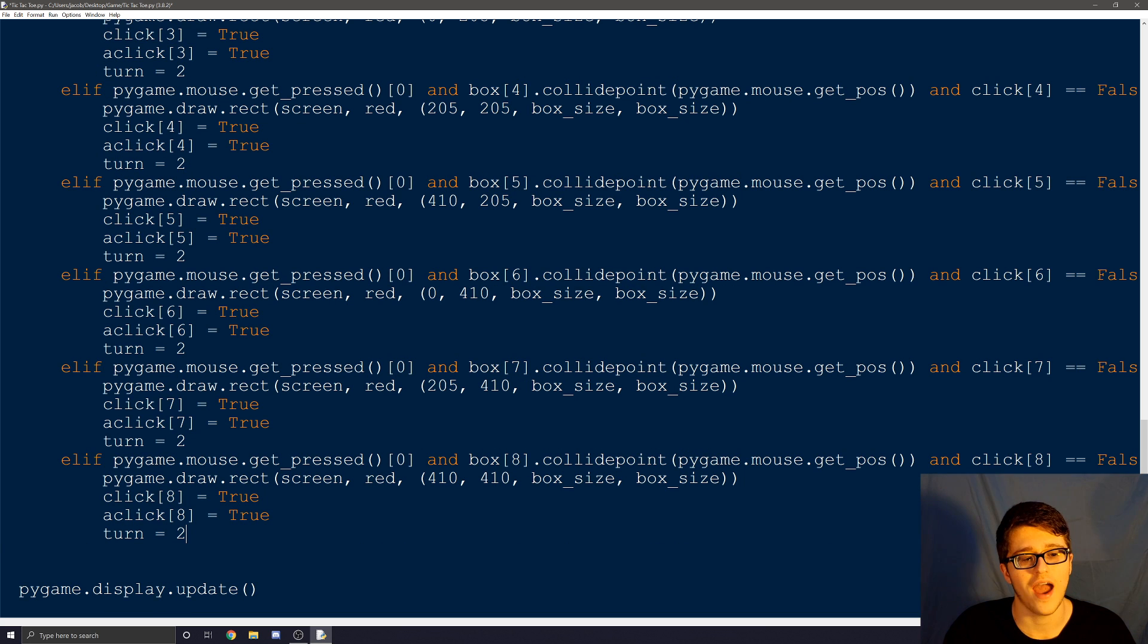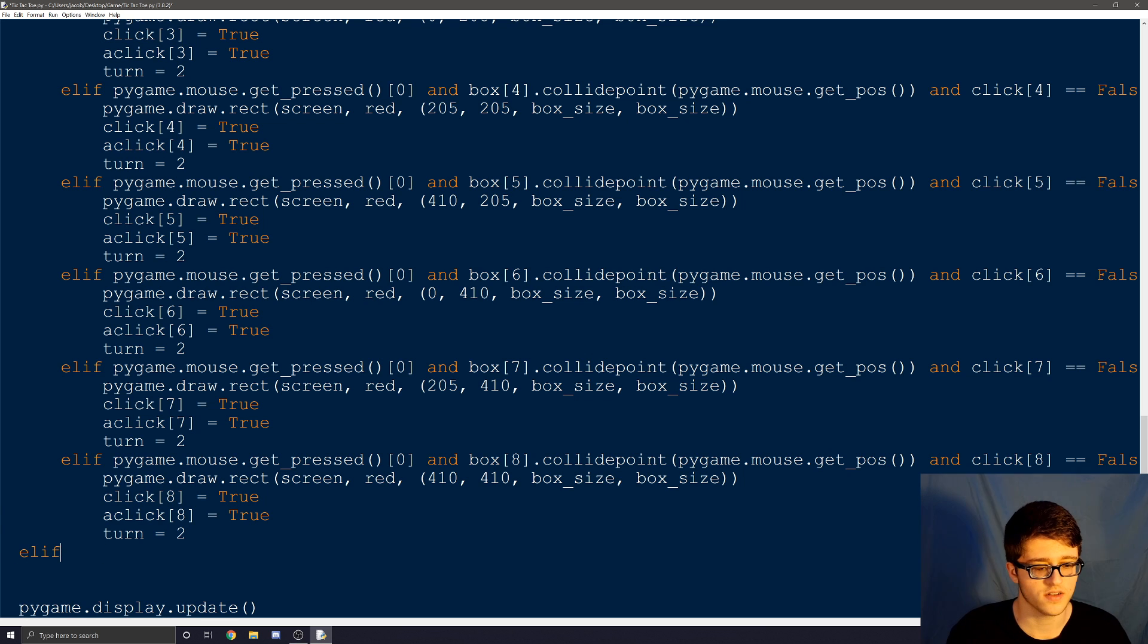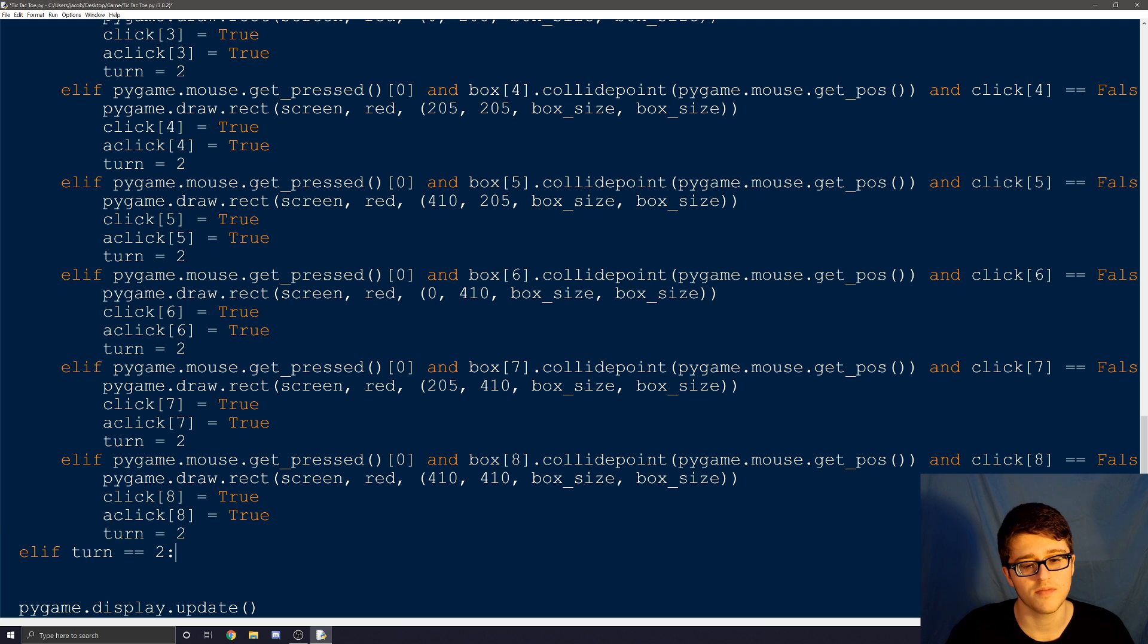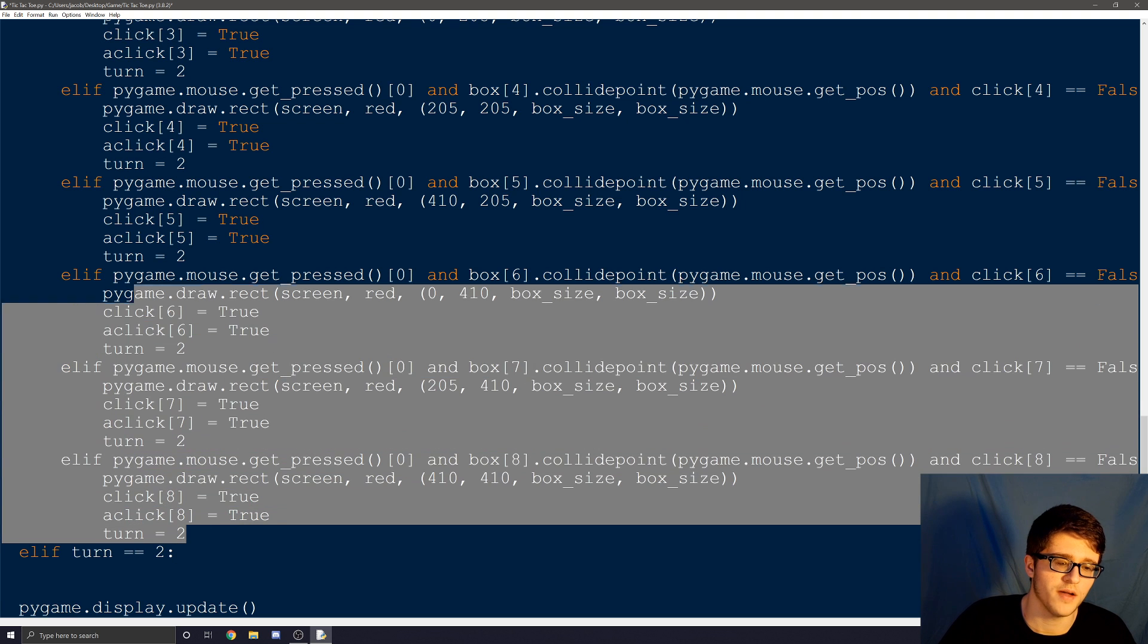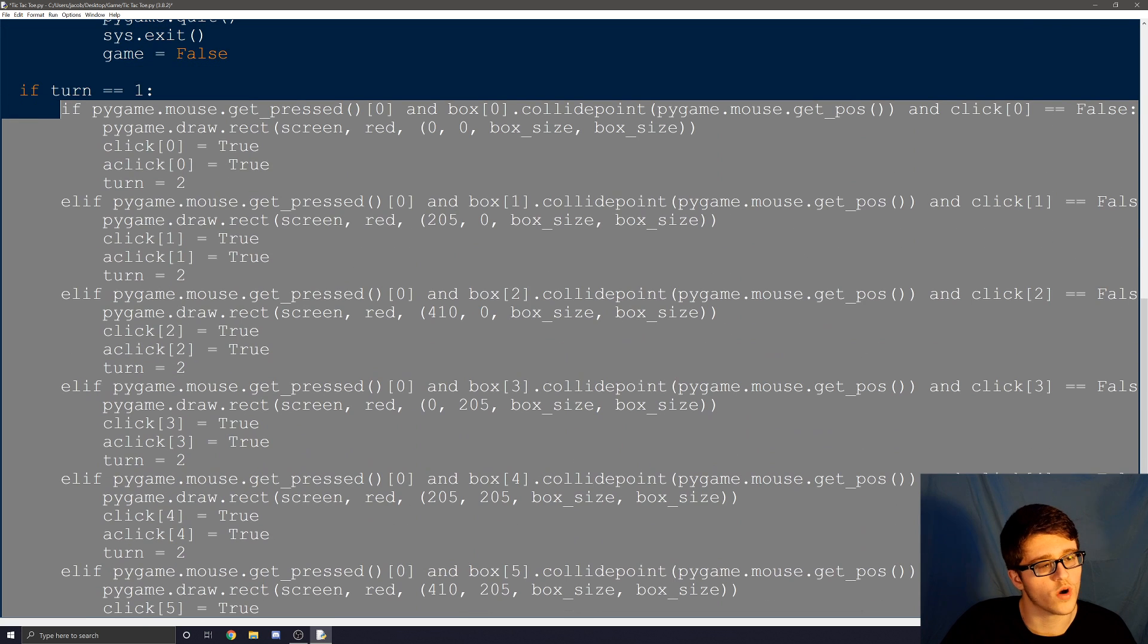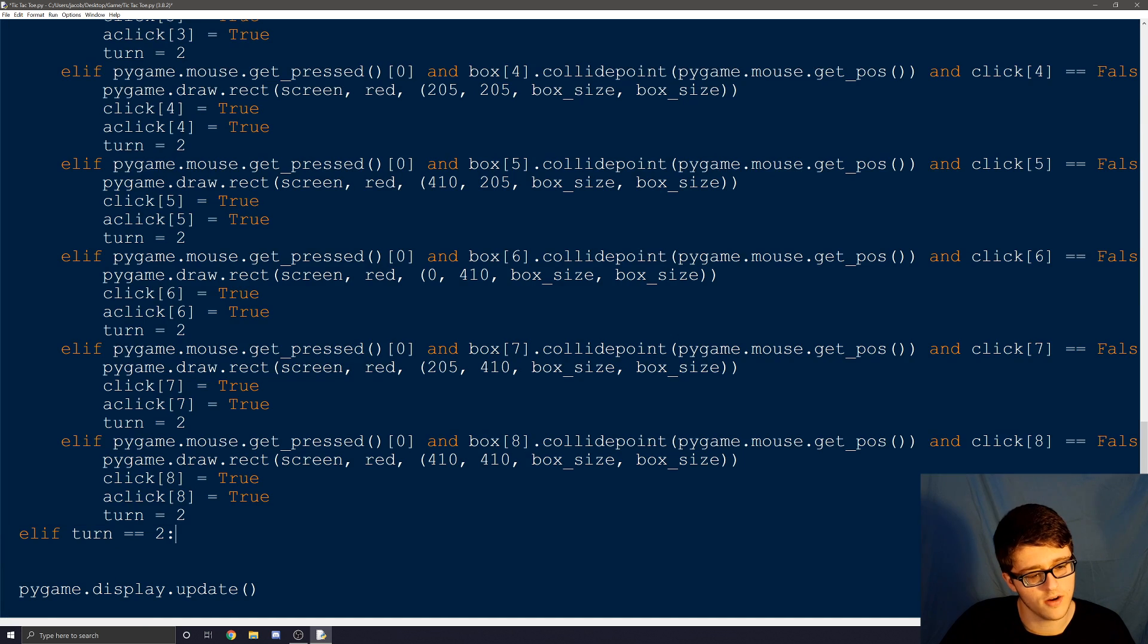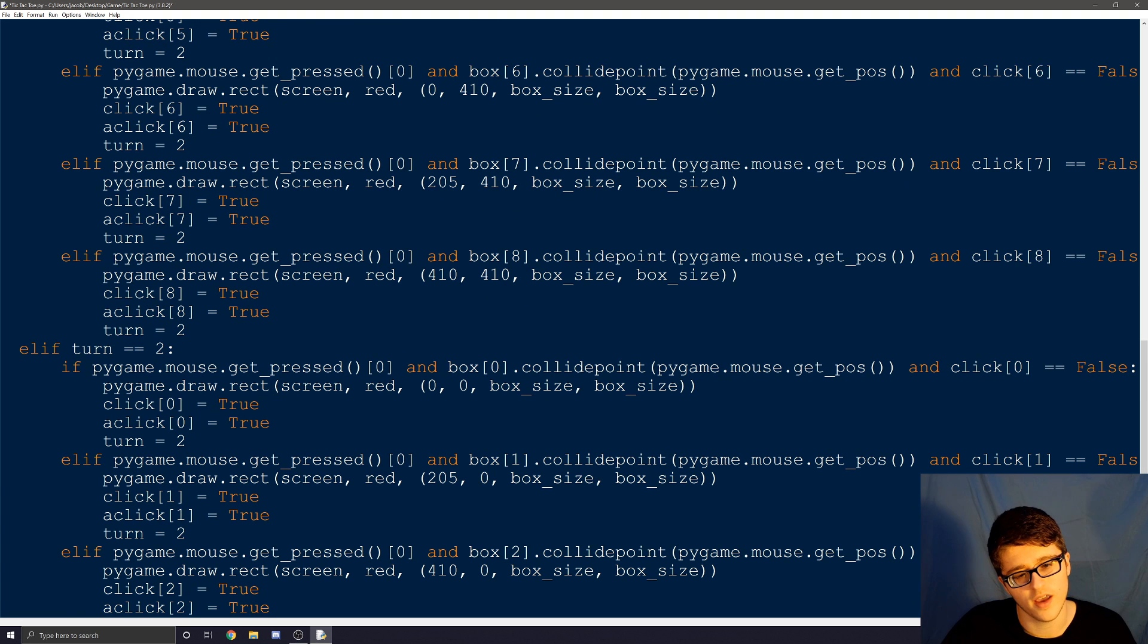Now after you've completed all zero through eight, we need to go on to turn two or player two's turn. So we're going to use an elif statement. Turn equal equal to two. Now we have to do the same thing again. But we can make it a little bit faster this time. We can take all the code we just typed. And if we copy it with ctrl C, scroll all the way back down, and hit ctrl V. We should have all the code here again.